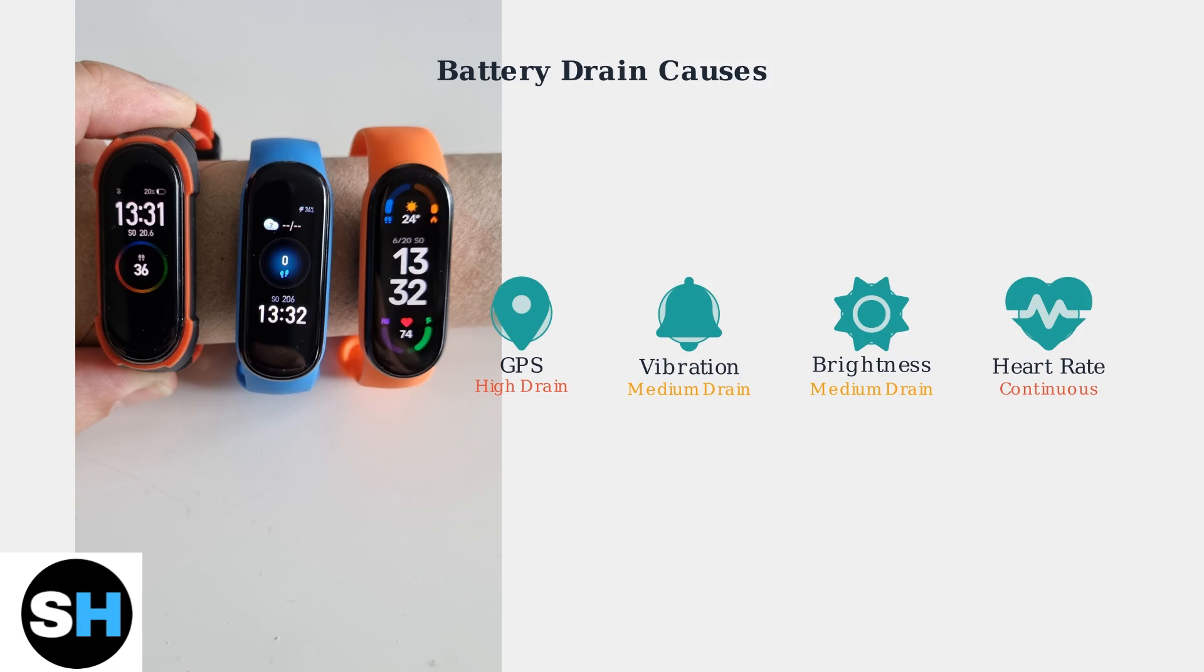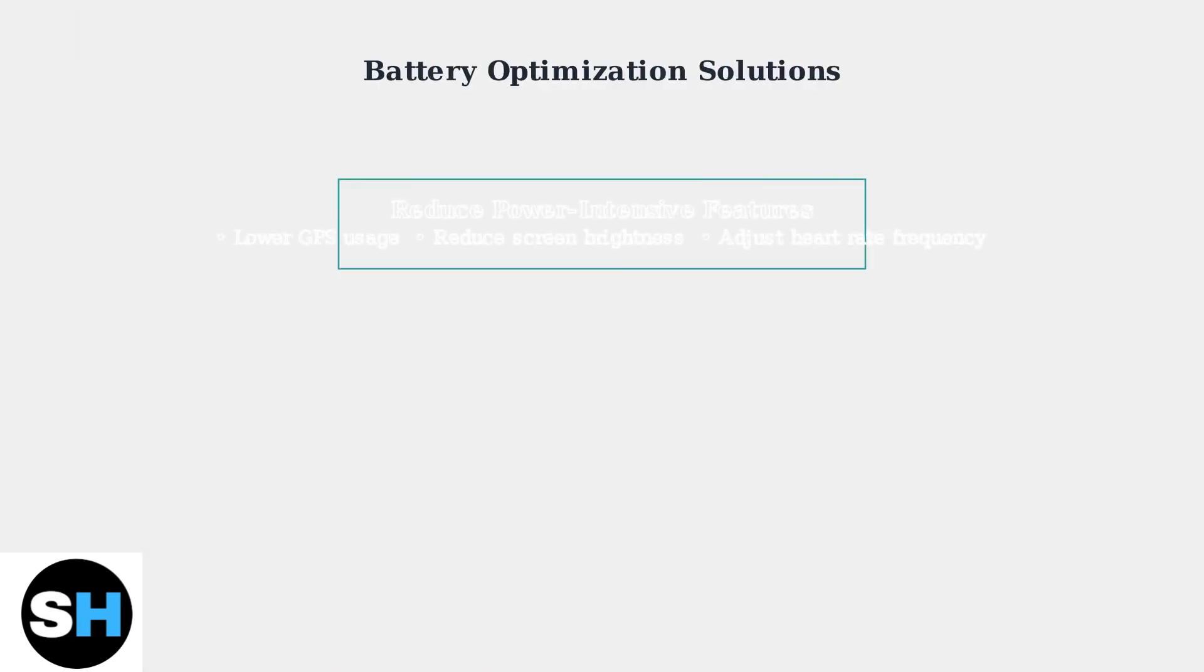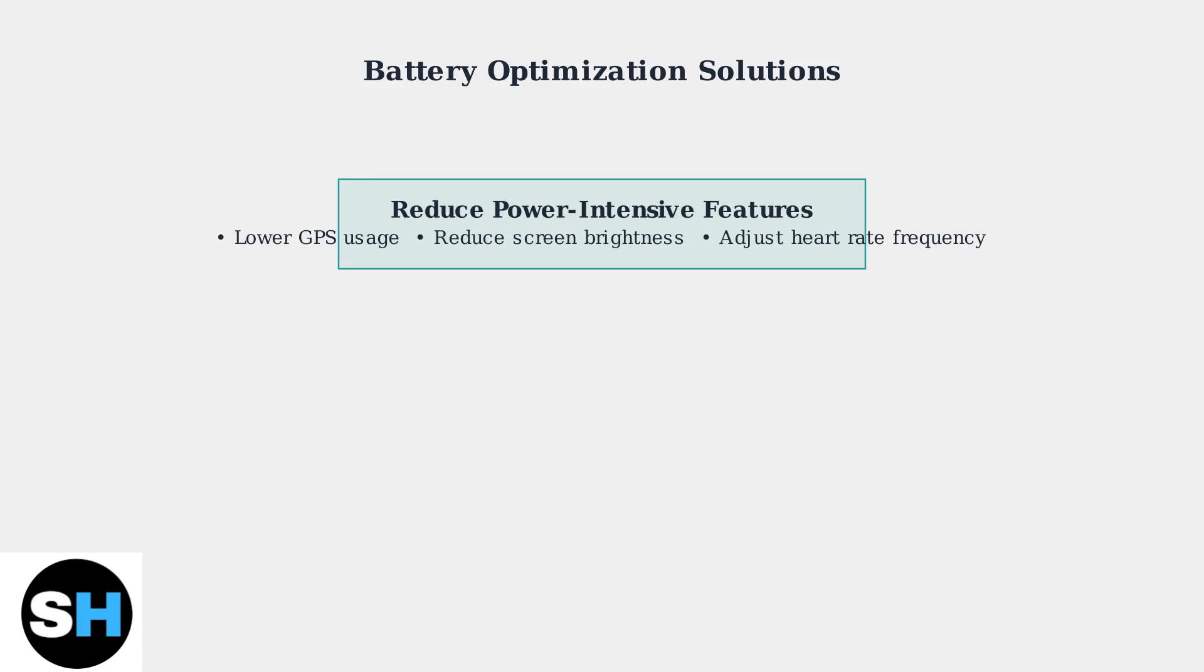Here are the key solutions to extend your battery life significantly. First, reduce GPS usage and lower screen brightness. Set heart rate monitoring to a lower frequency instead of continuous monitoring.